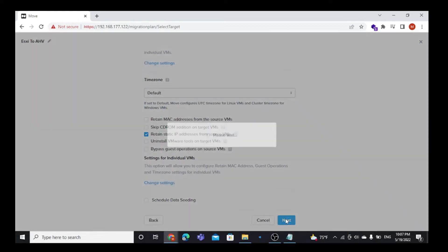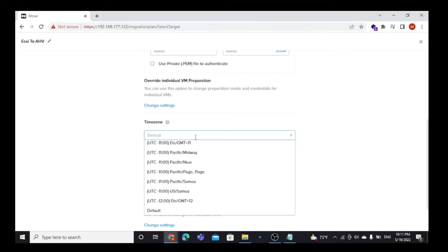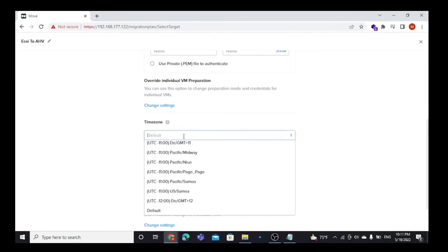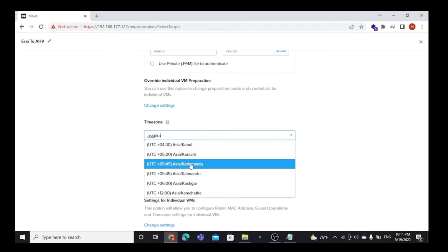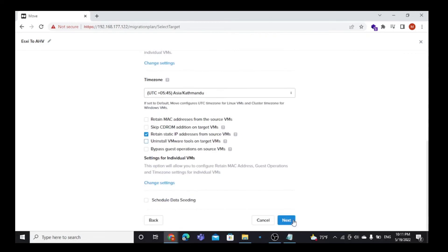Then click Next and select a time zone — select your time zone. Also untick the option to uninstall VMware Tools on the target VM, then click Next.